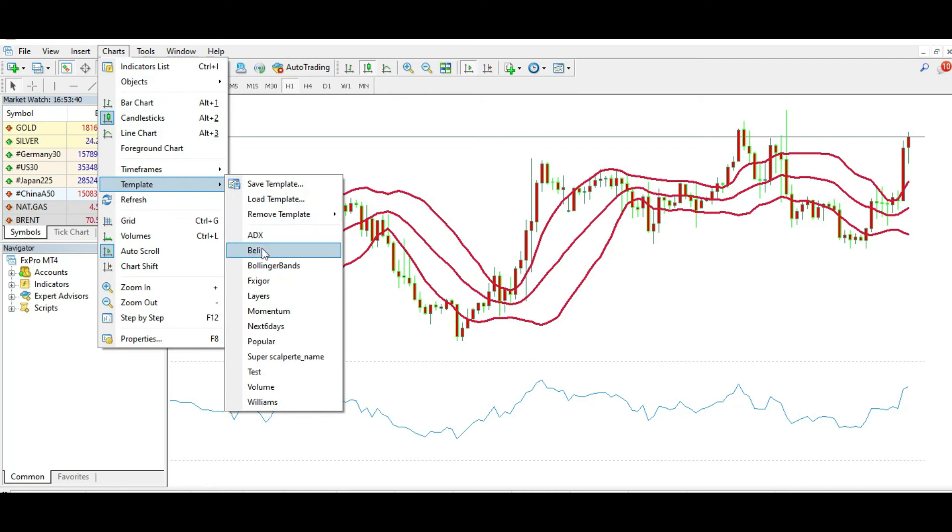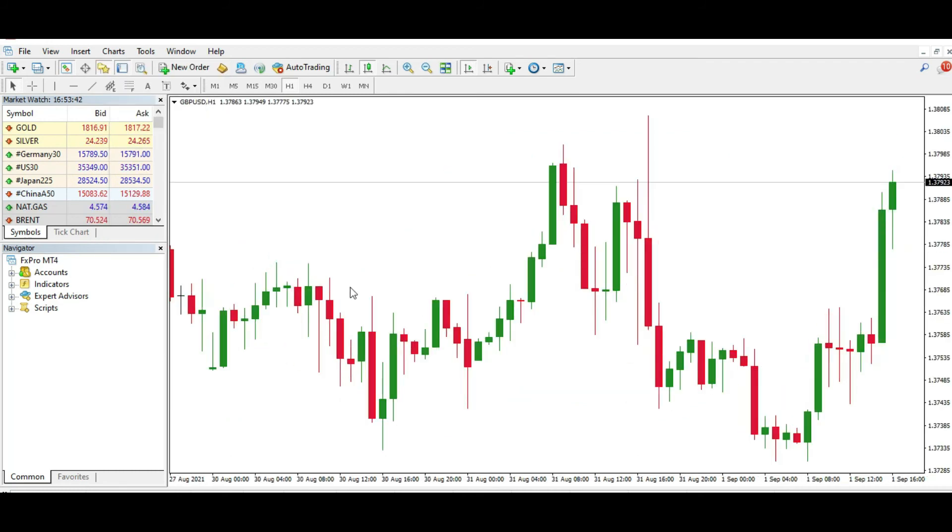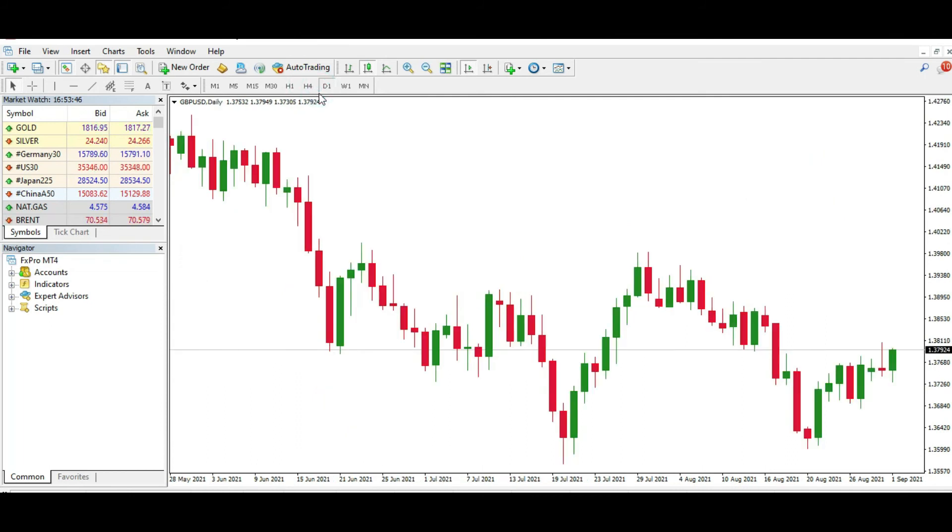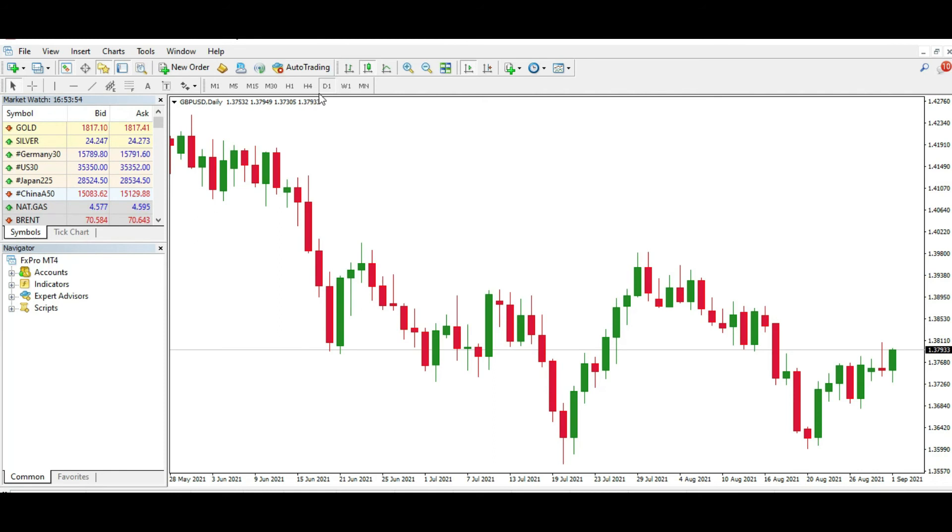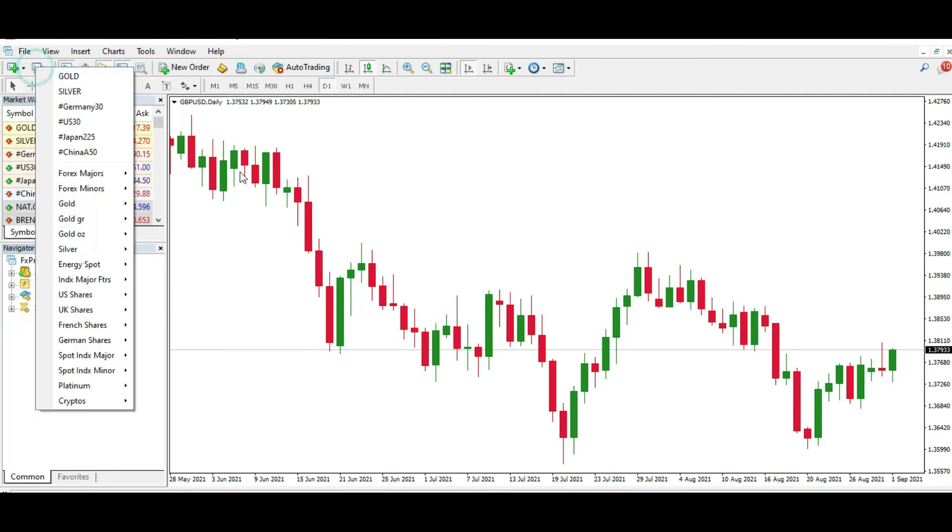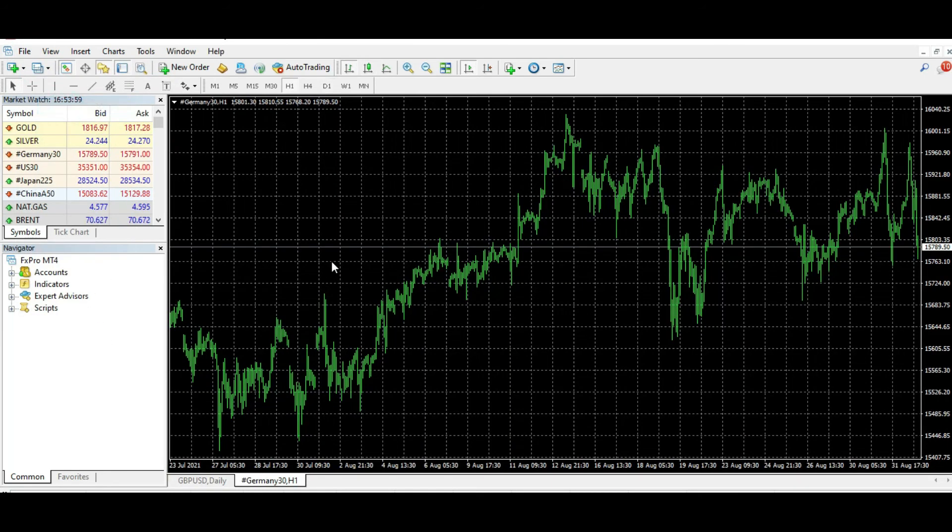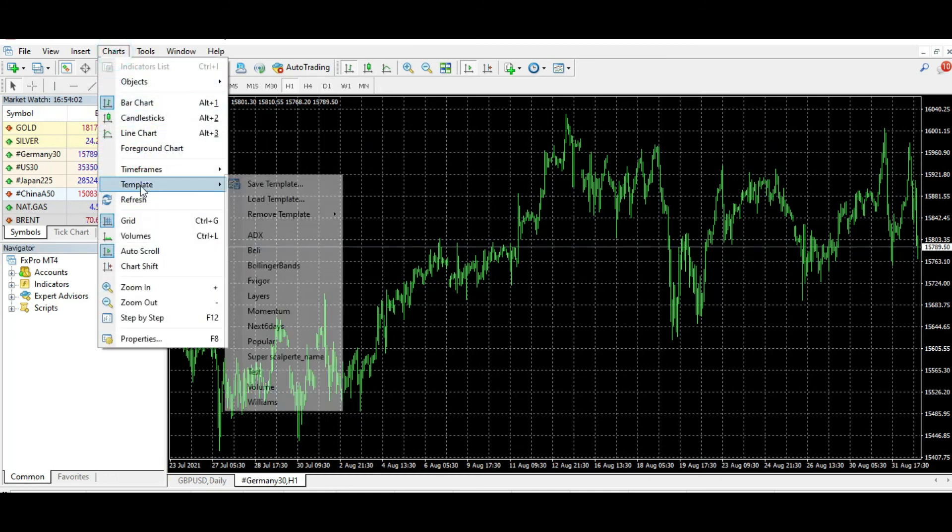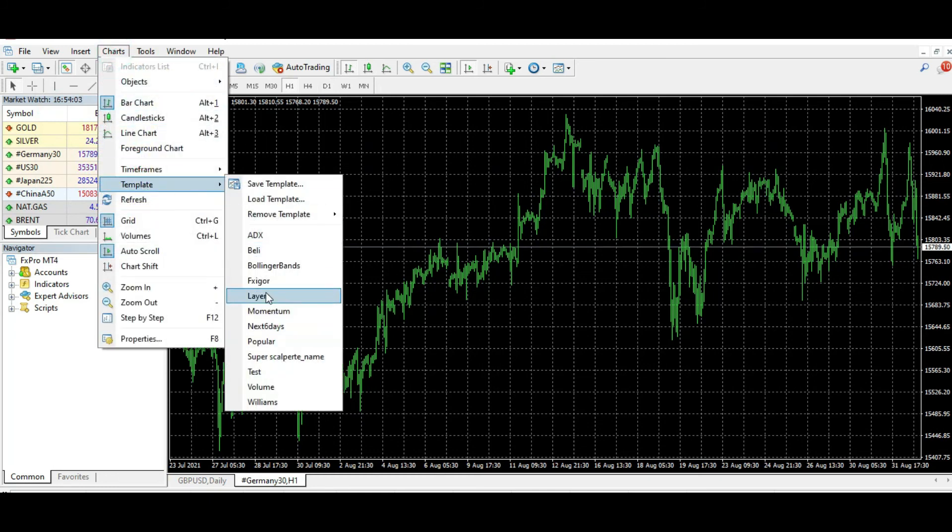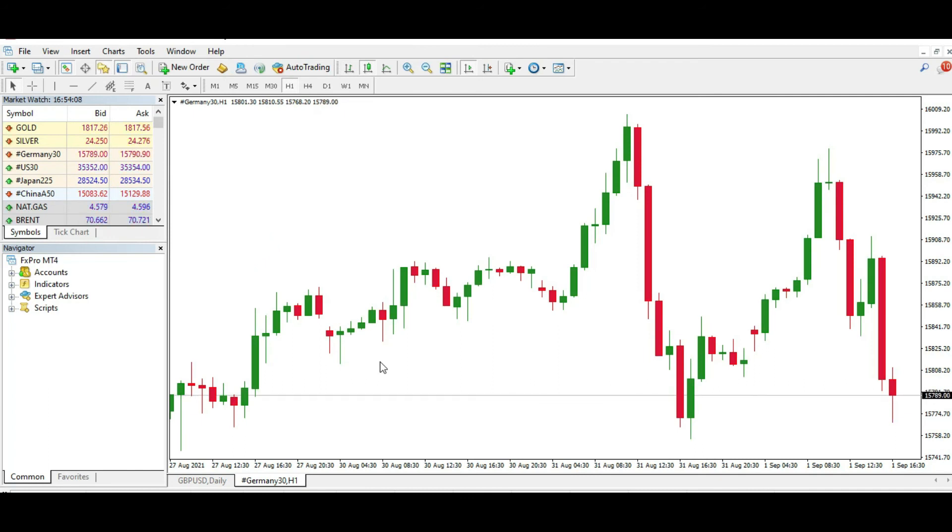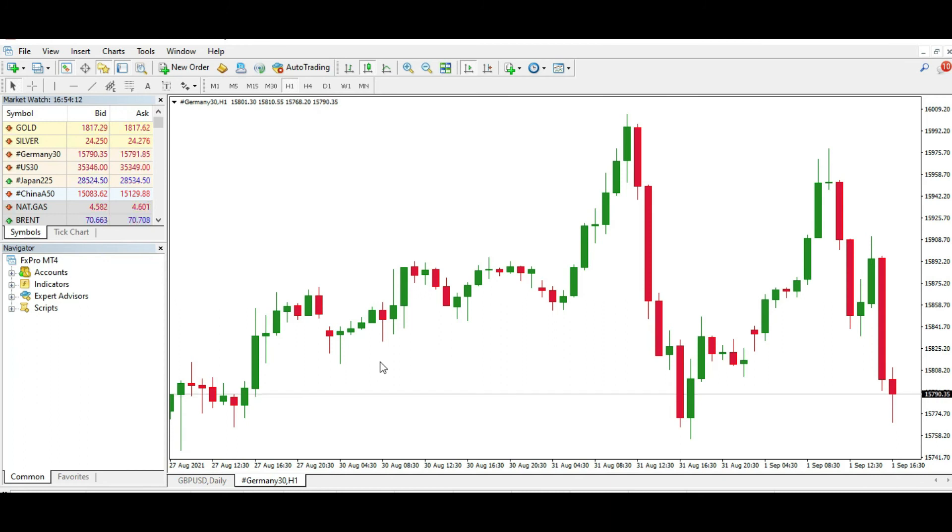I can go here and just put this template which will change the colors, remove the grid, put a white background. The good thing is I can add this template at any moment, for example like this, for every single asset in my MetaTrader platform very easily. As you can see, this can be...